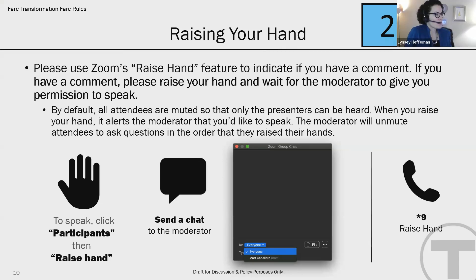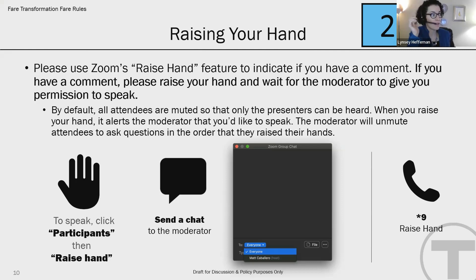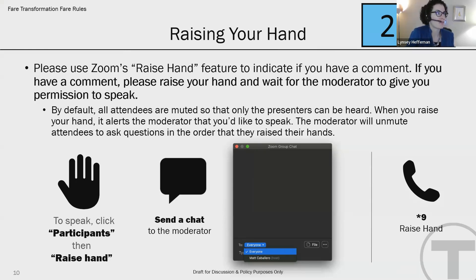Another chat question: will Charlie cards received through hospitals or other subsidized programs also get charged for the new fees? Places like hospitals will be able to receive cards in bulk from the MBTA. This includes cards like those available to the general public, which are subject to the same fees, or they can get limited-use cards that are valid for shorter periods of time. A couple of different options for moving that forward.